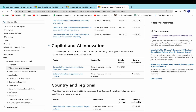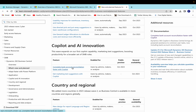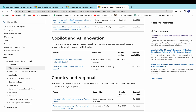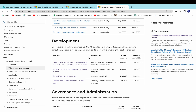Under Copilot and AI Innovation, we have already learned about 'get marketing text suggestions with Copilot.' There is also a new feature: 'complete bank account reconciliation faster with Copilot.' Bank account reconciliation is always a tedious task, but with the inclusion of the AI/Copilot feature it becomes much easier and smoother. We will learn how to use this feature when it is available for public preview in October. These features also have some regional availability considerations.